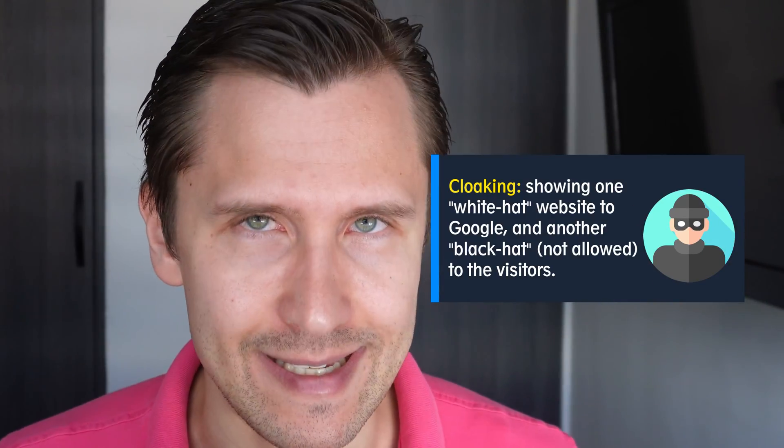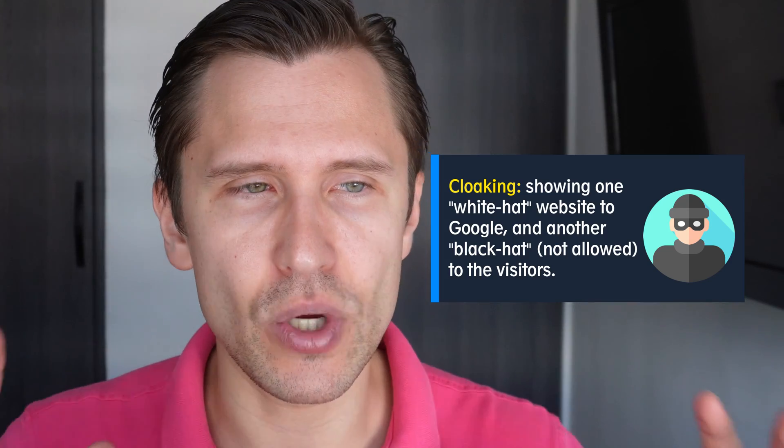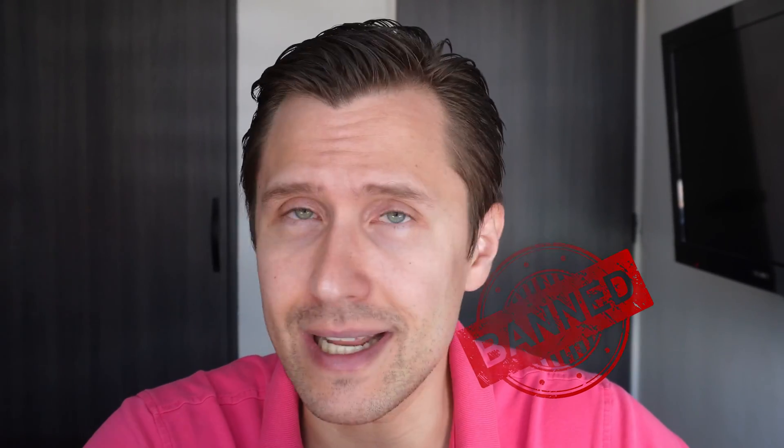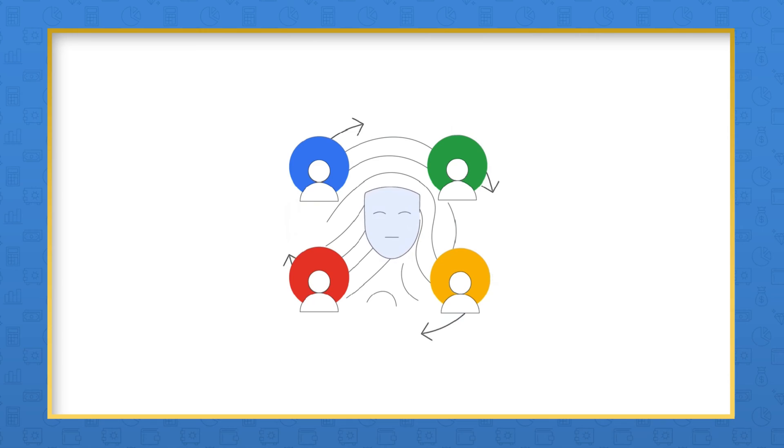Right now what cloaking means is literally deceiving Google - showing to Google one link, let's say ivanmana.com, but taking people to a whole other link. Don't cloak because you're just lying to Google. That will instantly get you banned. If not instantly, then in a day, in two days. Google will find out. So that's tip number four.